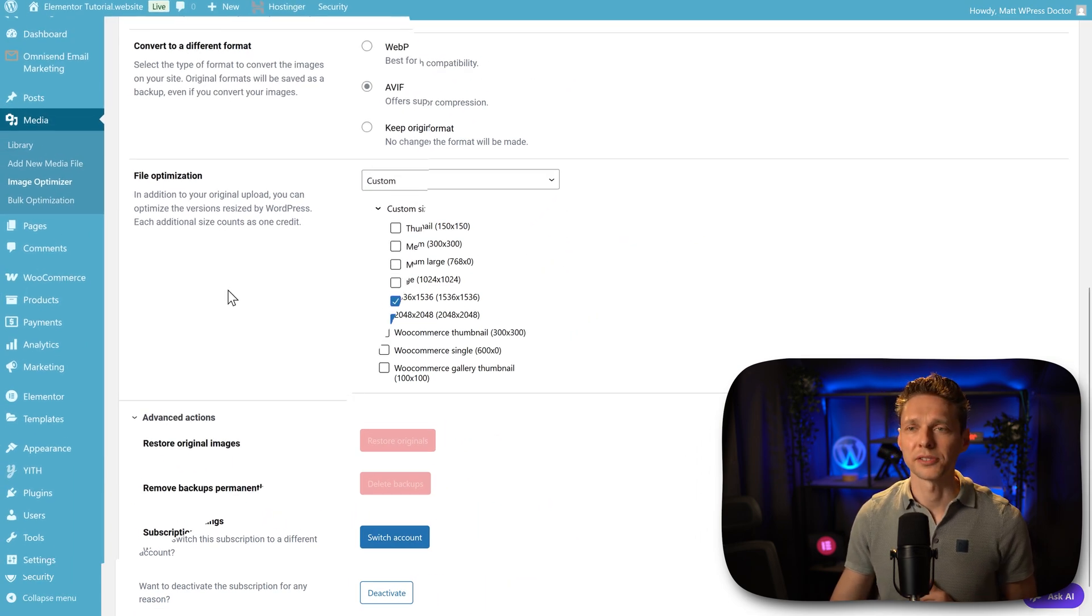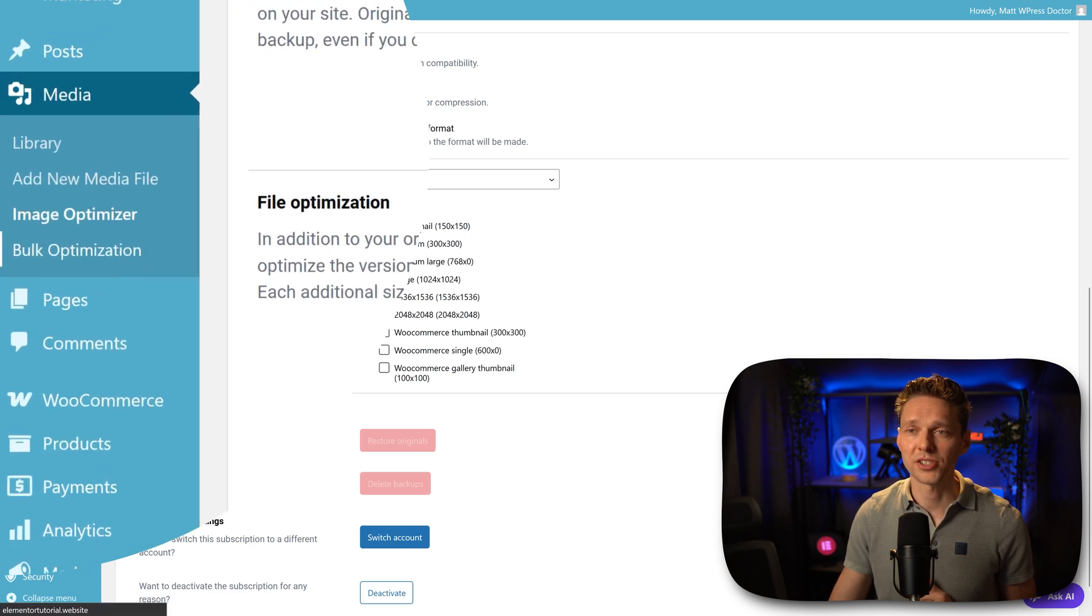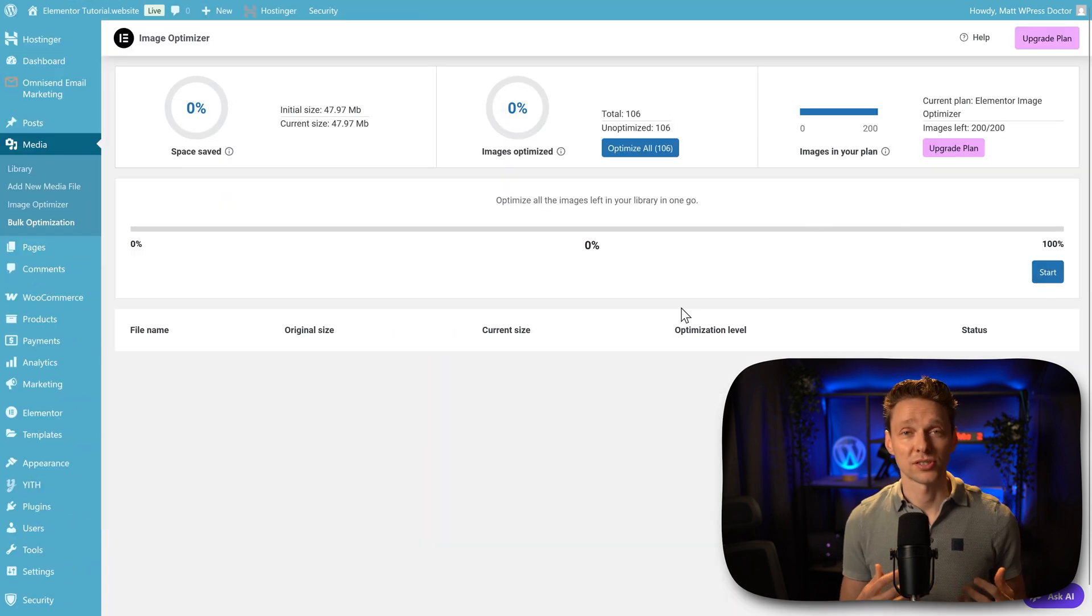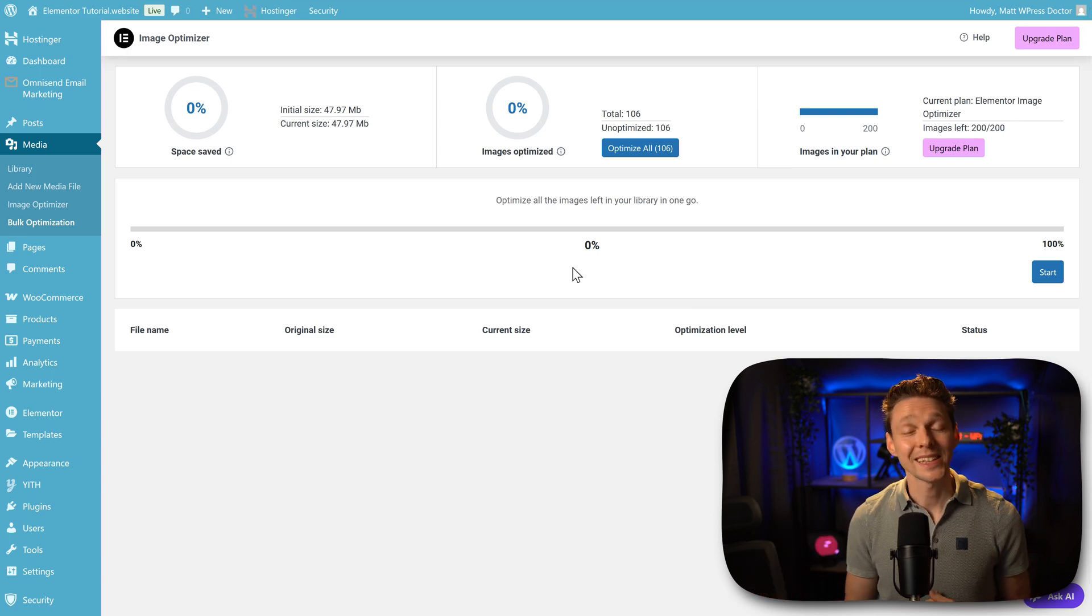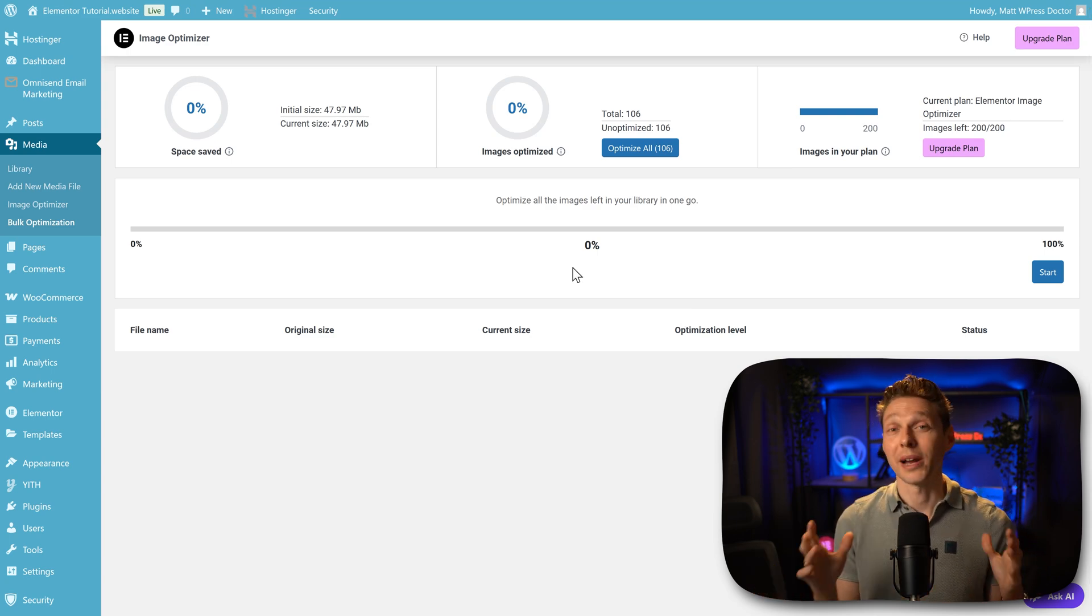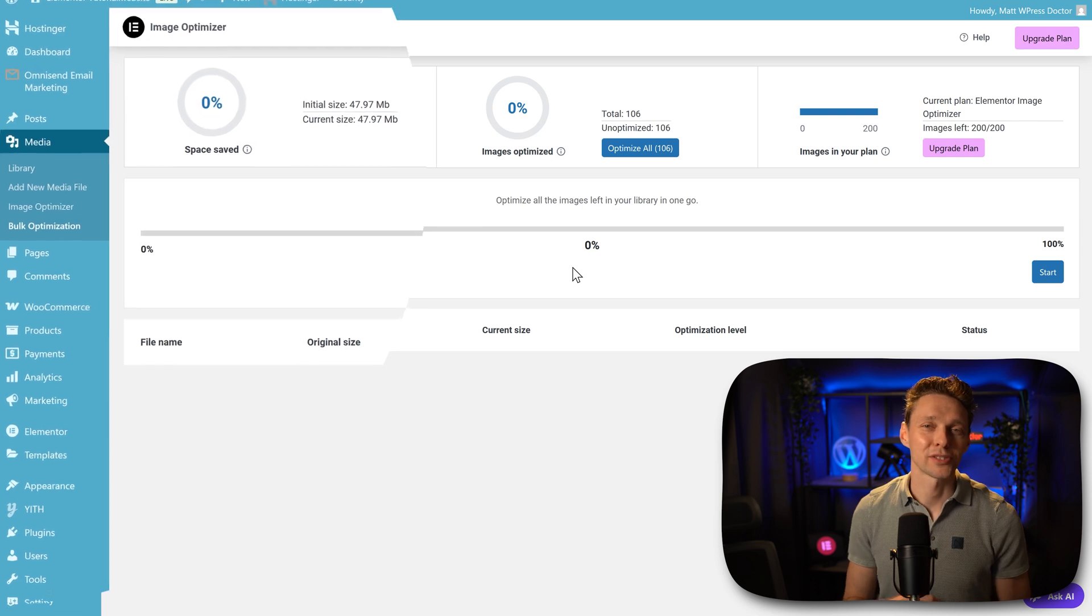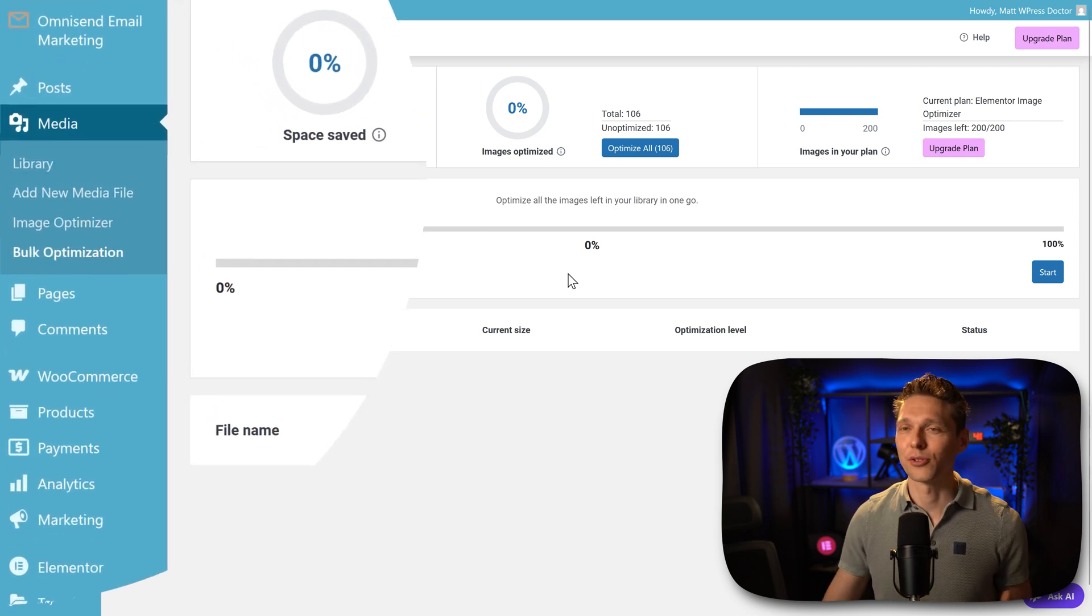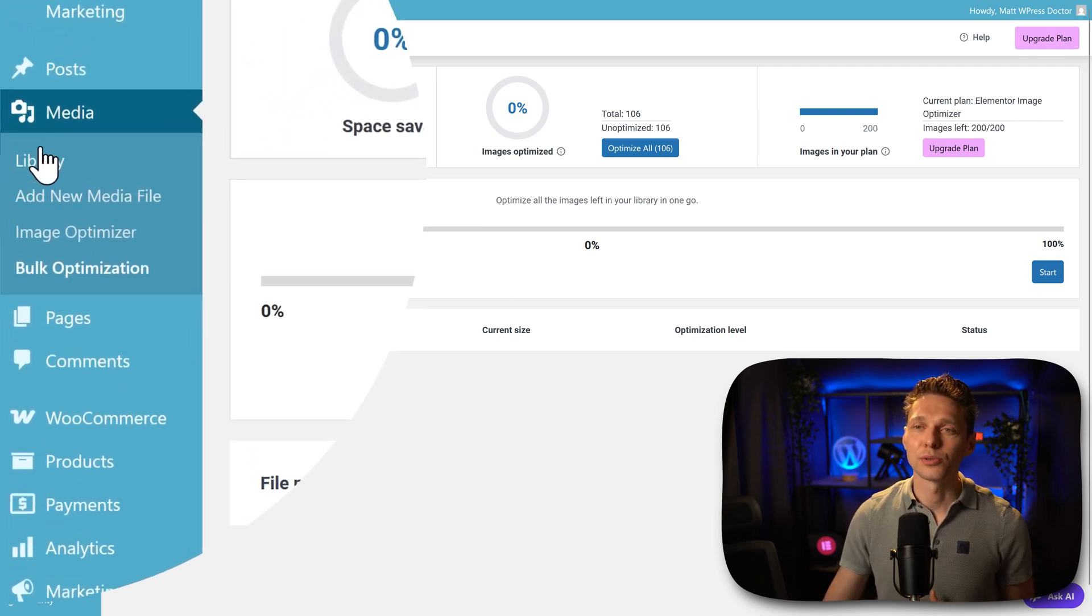We can do this in two ways. First you can go to Bulk Optimization. You can just press this Start button and it will start optimizing all your images. In my case, what I want to see is if I optimize my header images, will it make a difference on my speed score? Of course. So to do that, you go to your library.